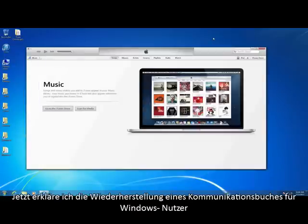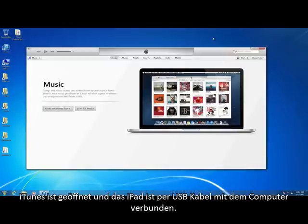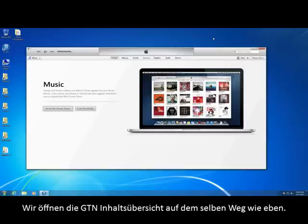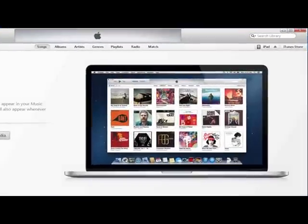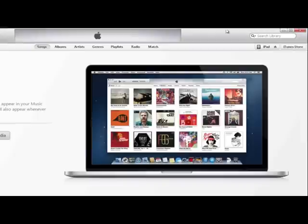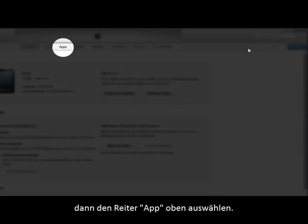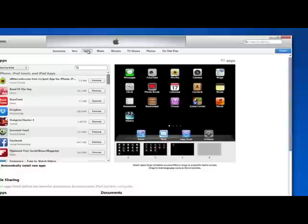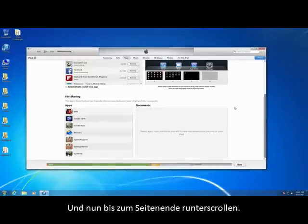Now I will cover restoring communication books for Windows users. iTunes is open and the iPad is connected via USB cable. We will navigate to the File Sharing section in the same manner by clicking on the iPad button, then the Apps heading, and then scrolling down to the bottom of the page.